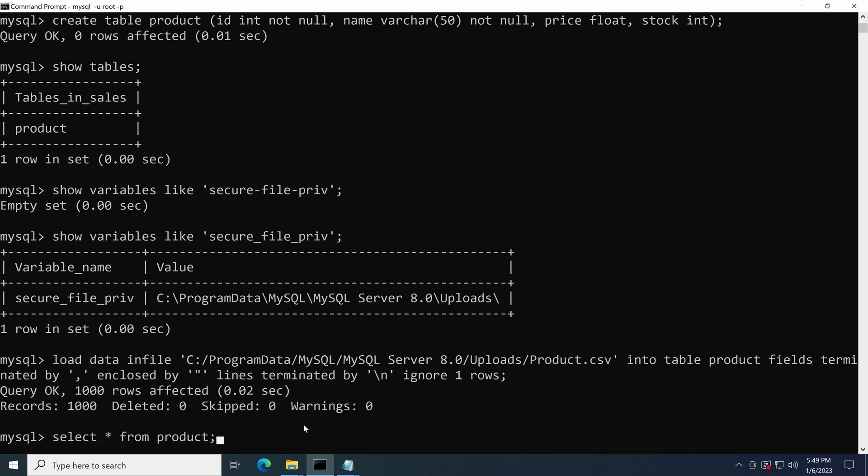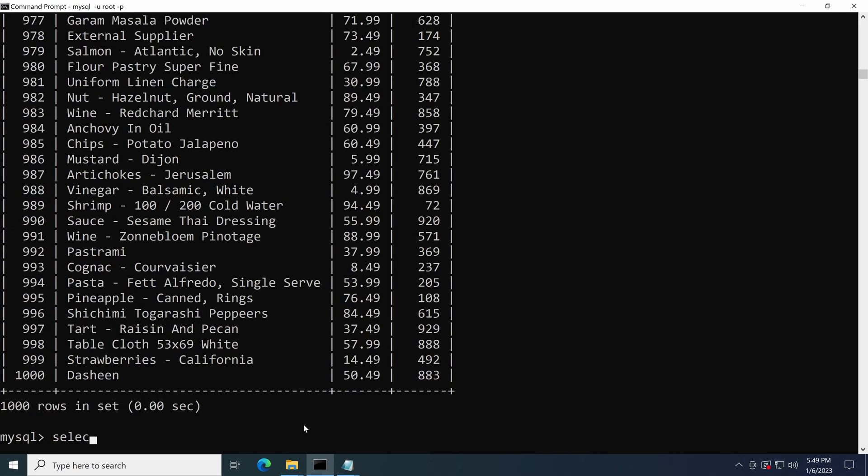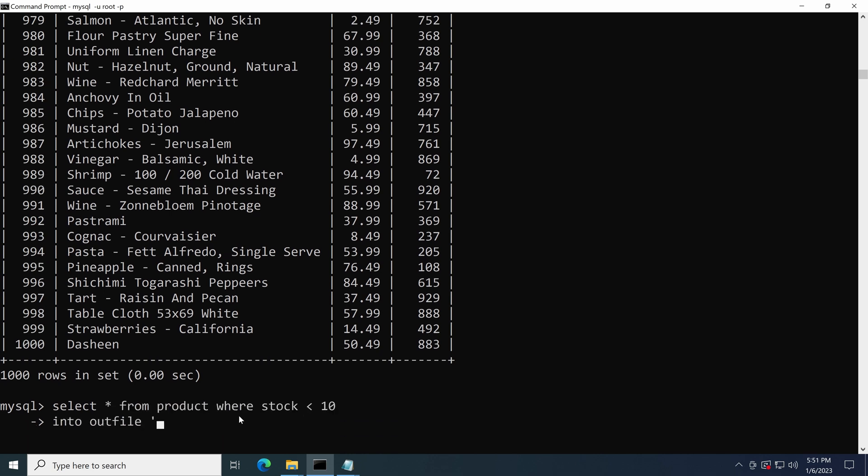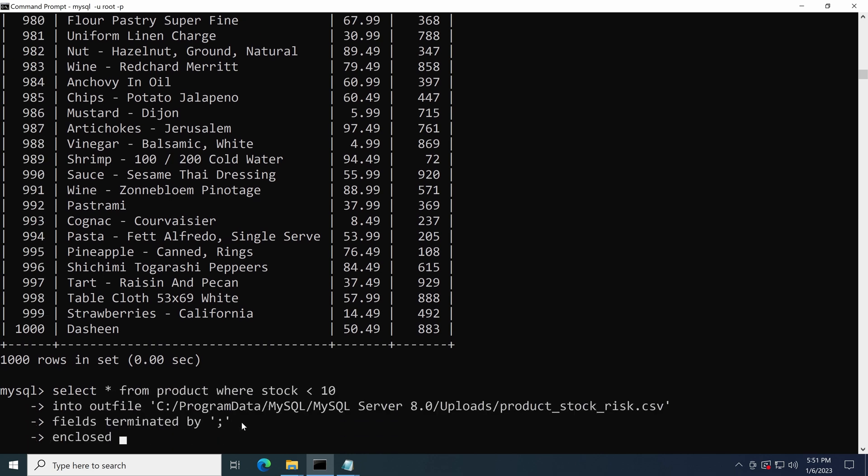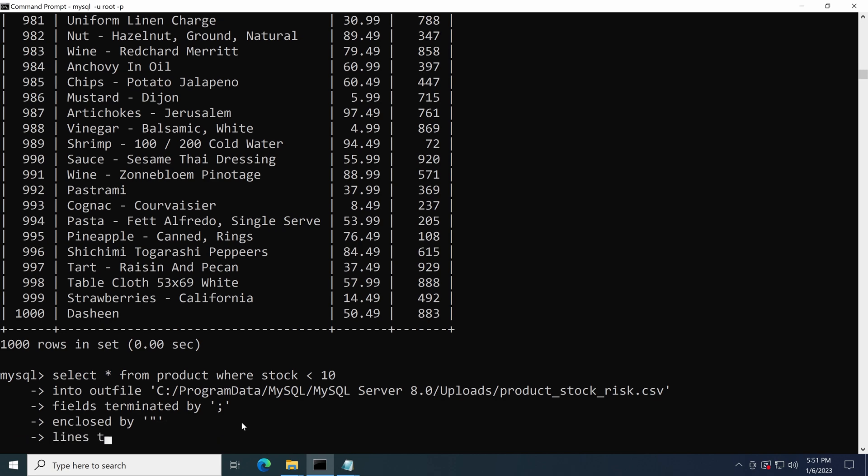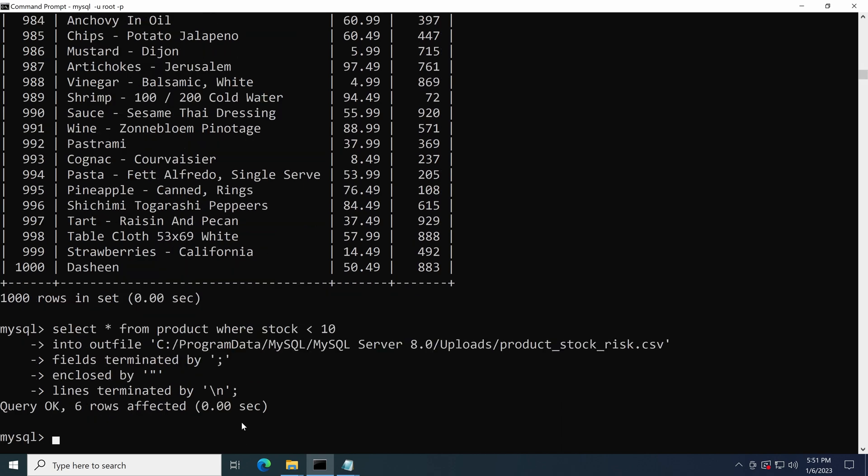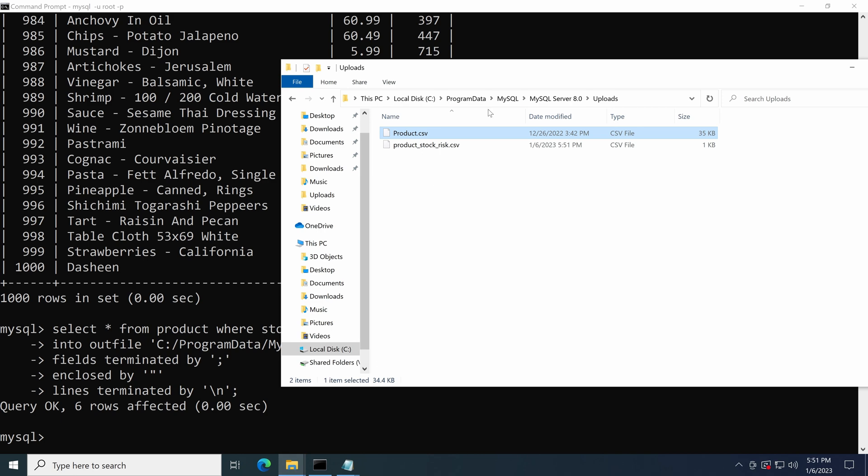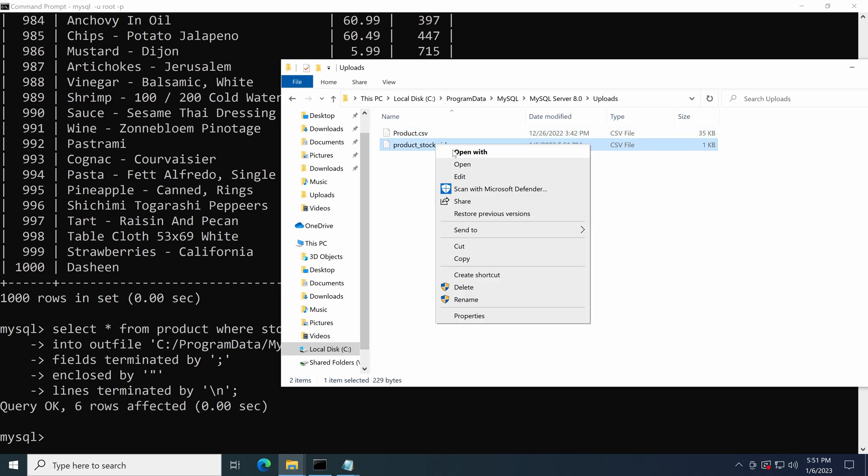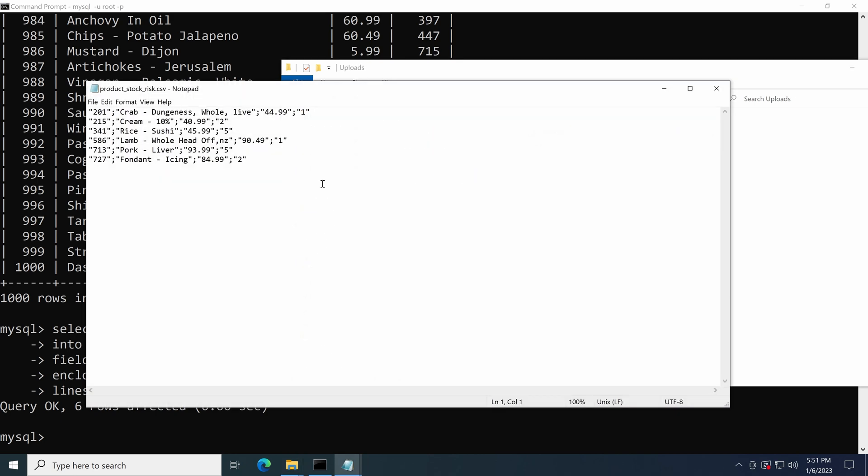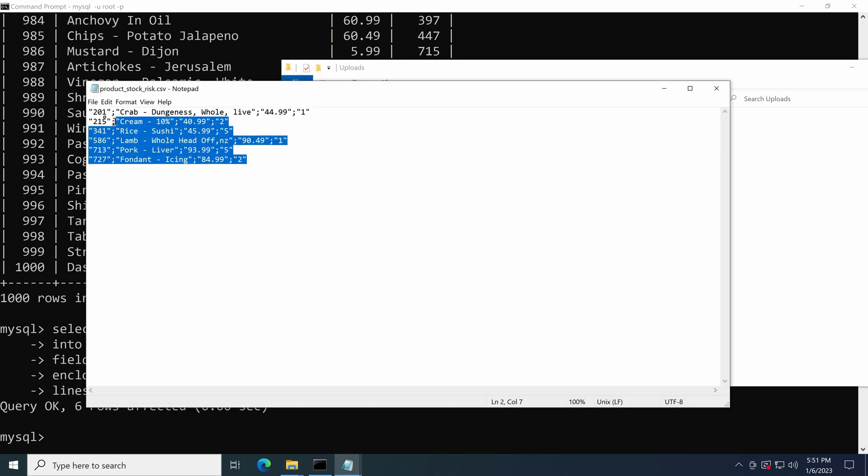We can also use the SELECT INTO OUTFILE command to export all the stock risk products into a CSV file in the uploads folder as I did. Open the product_stock_risk.csv. We confirmed that the data has been exported successfully.